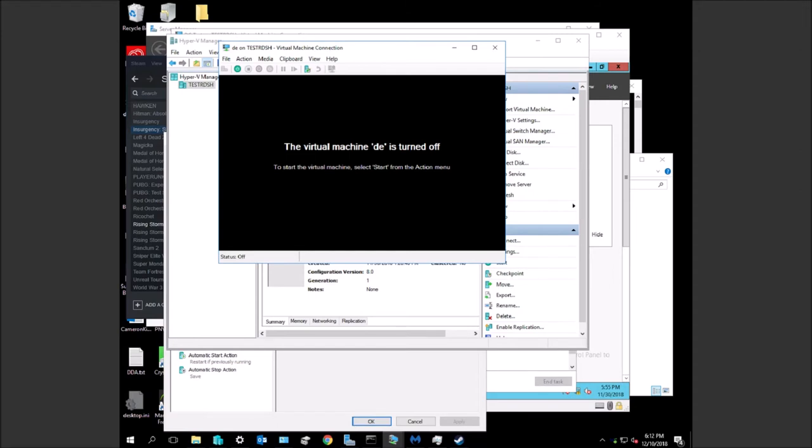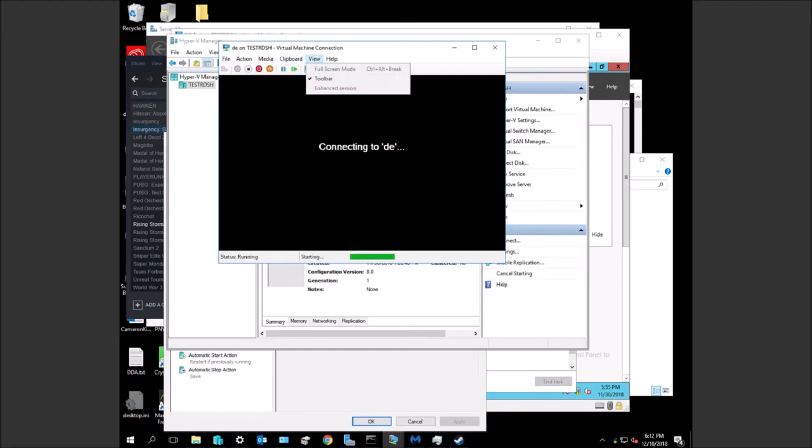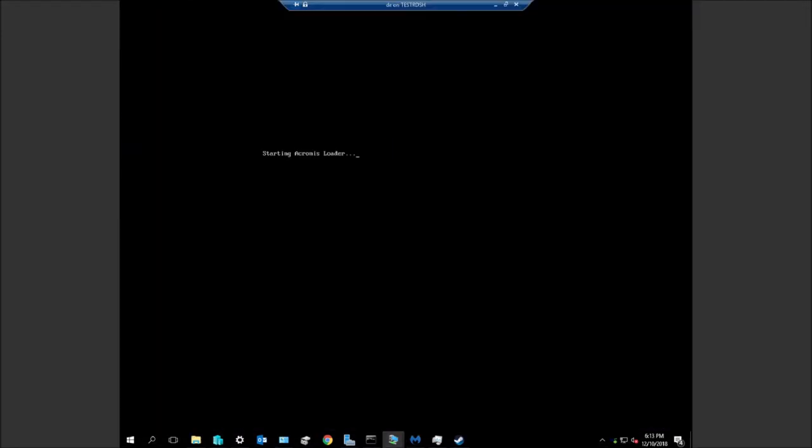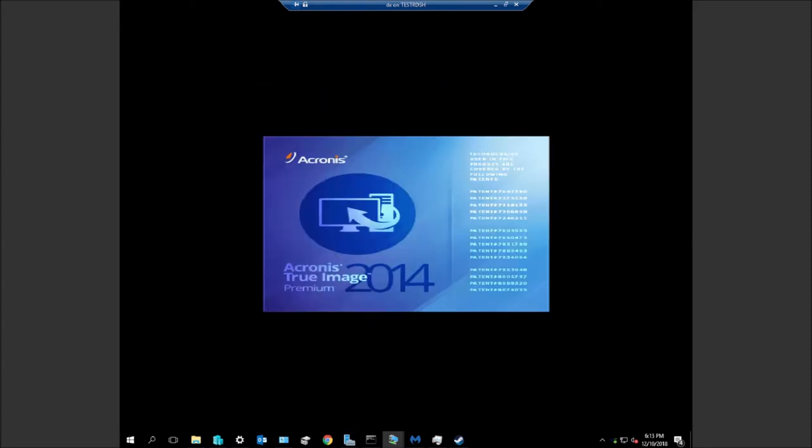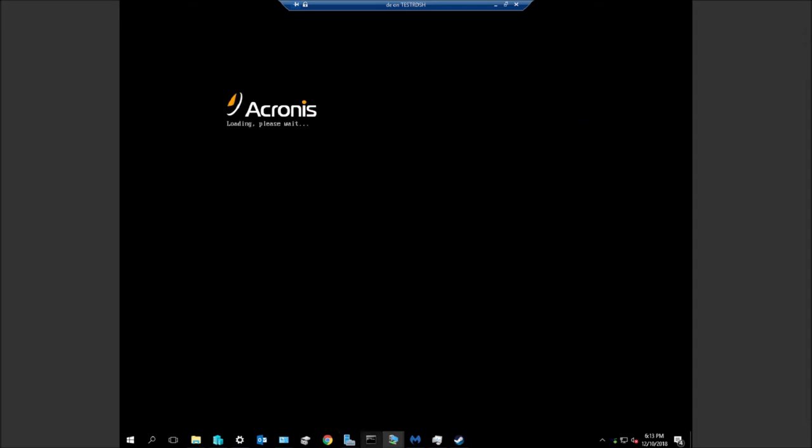Let's just start it up. Start the computer up, you will choose Acronis True Image. It may sit here for a little bit. Obviously you won't have a Windows taskbar down here.